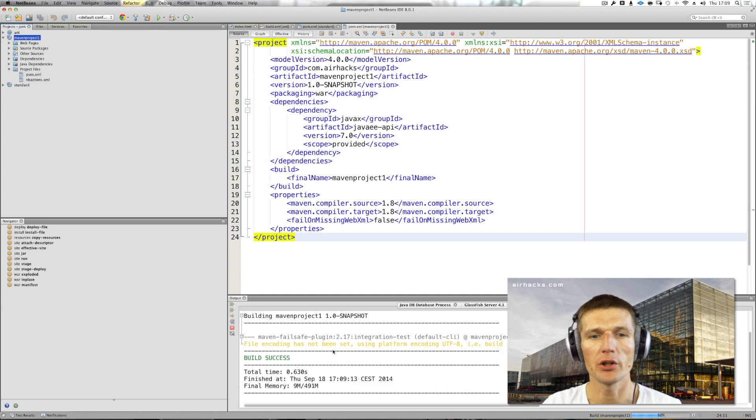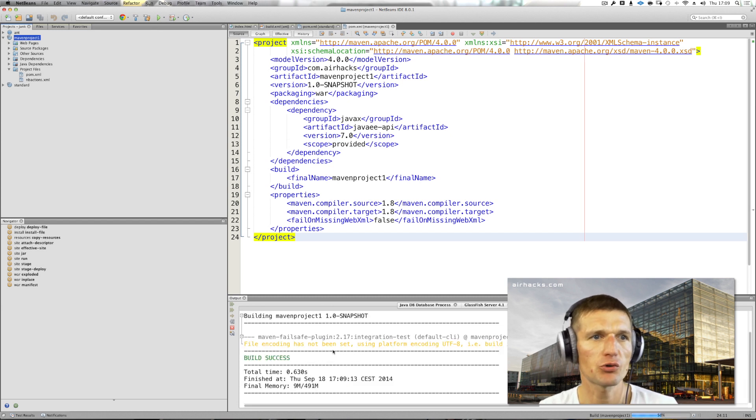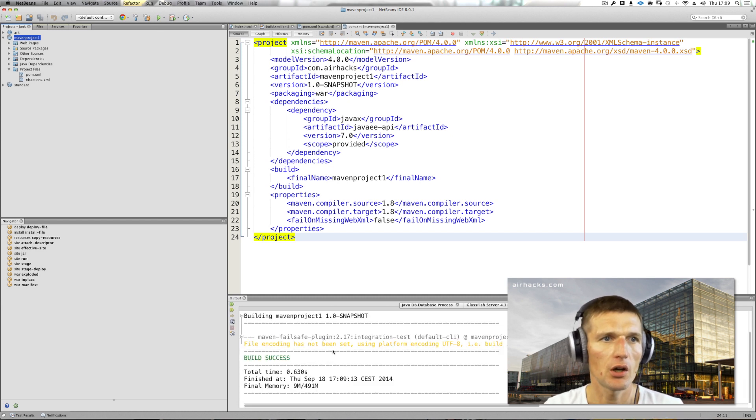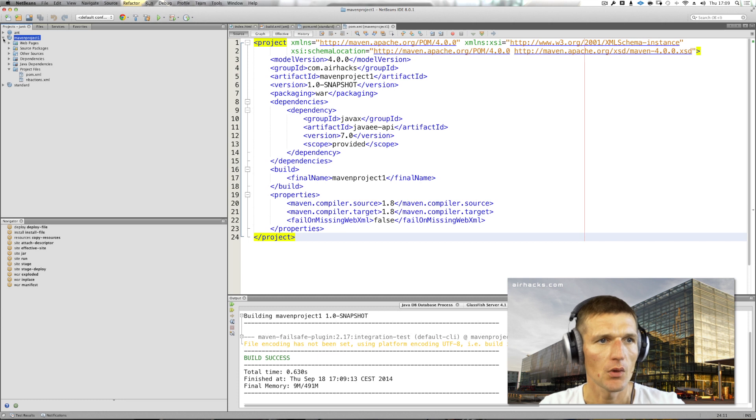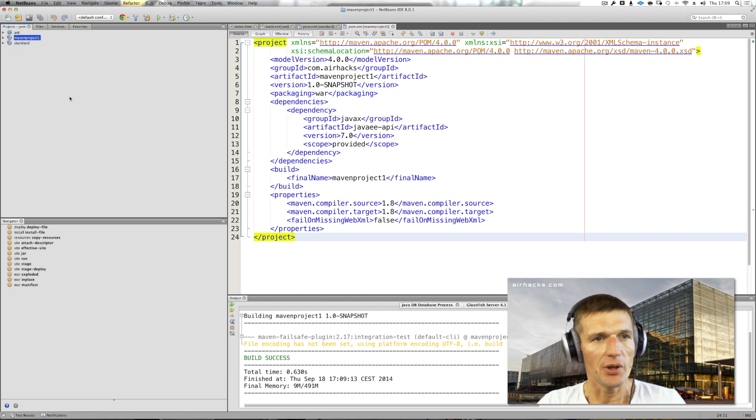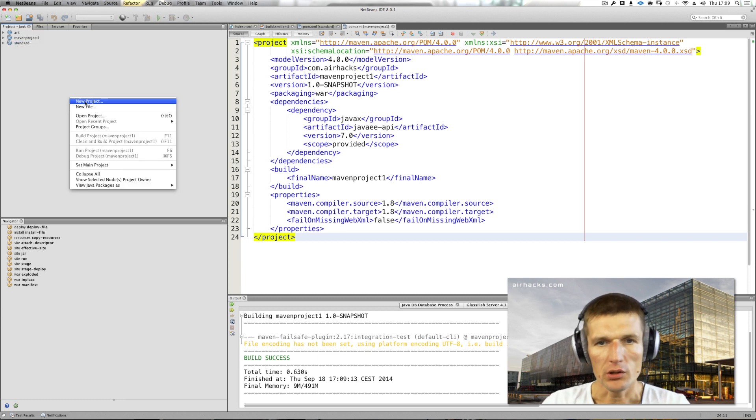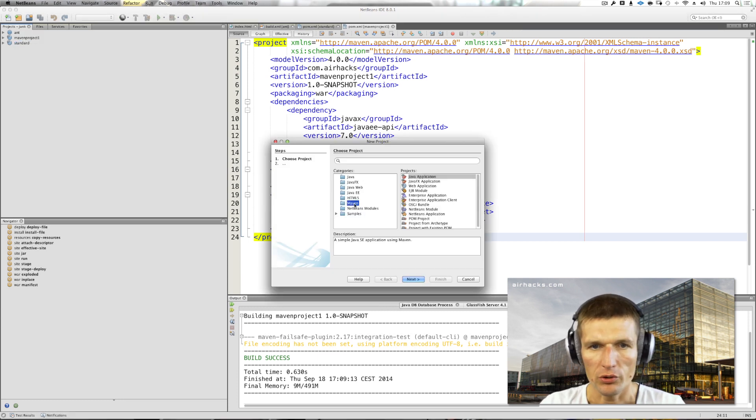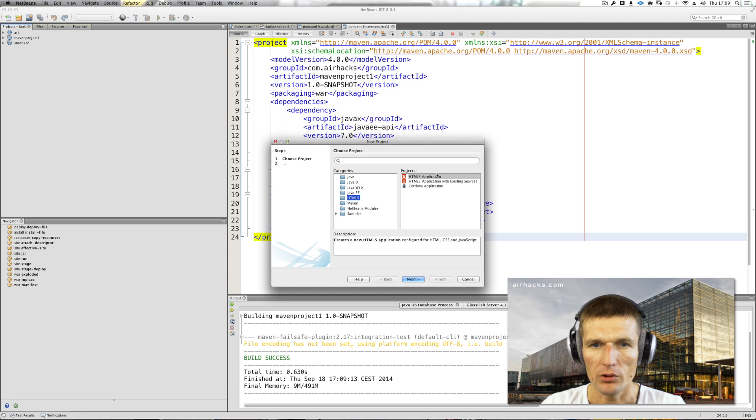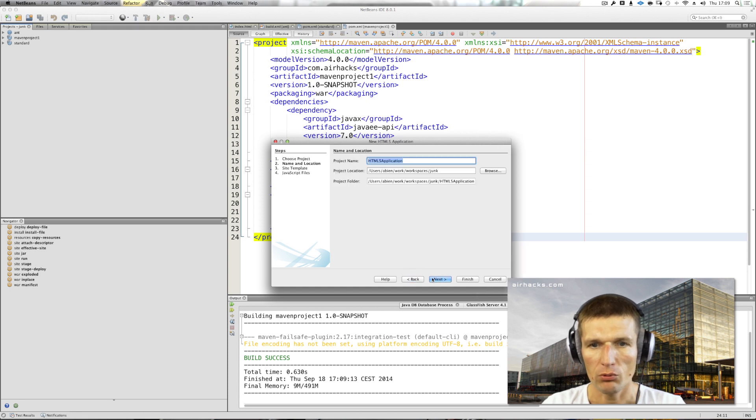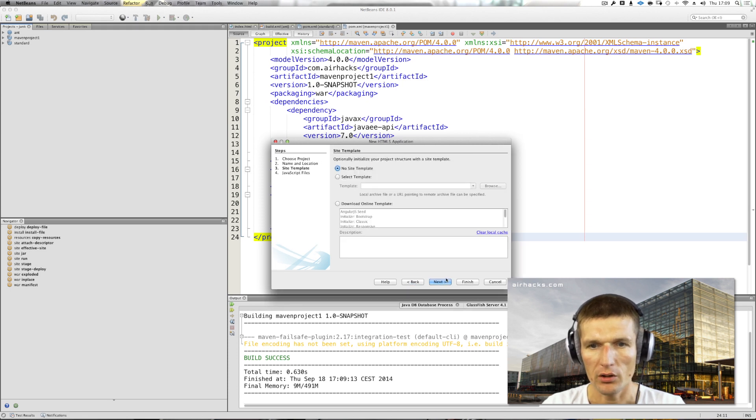If I execute this, it will perform usual integration tests. It's really straight integration with Maven. Something newer—this is not really new, this is one year old—is HTML5 support, so I can equally well create an